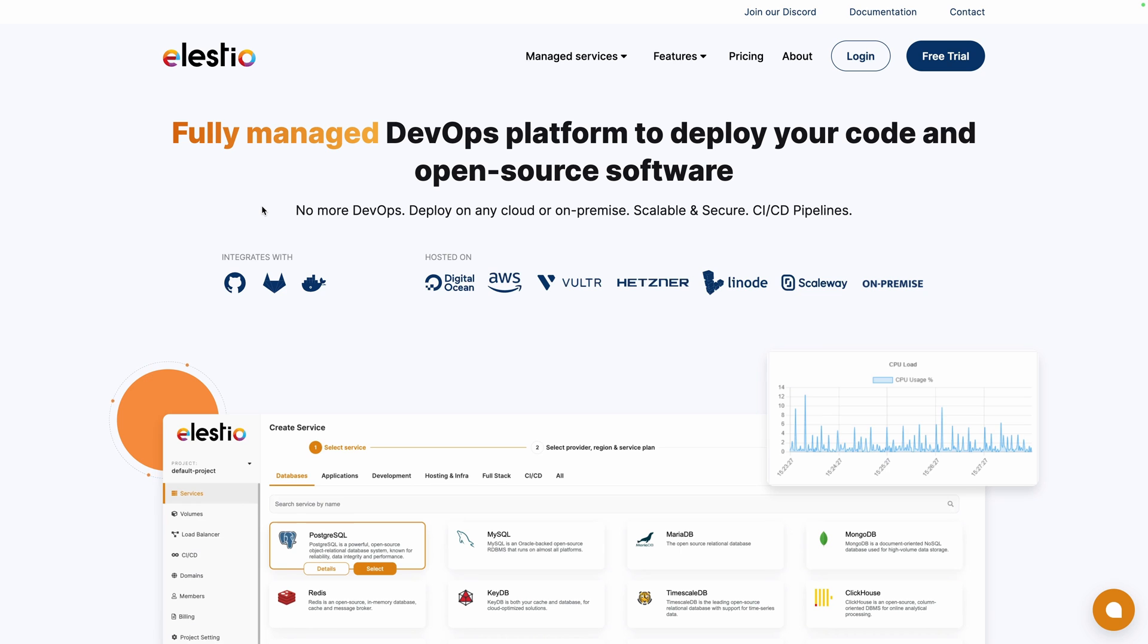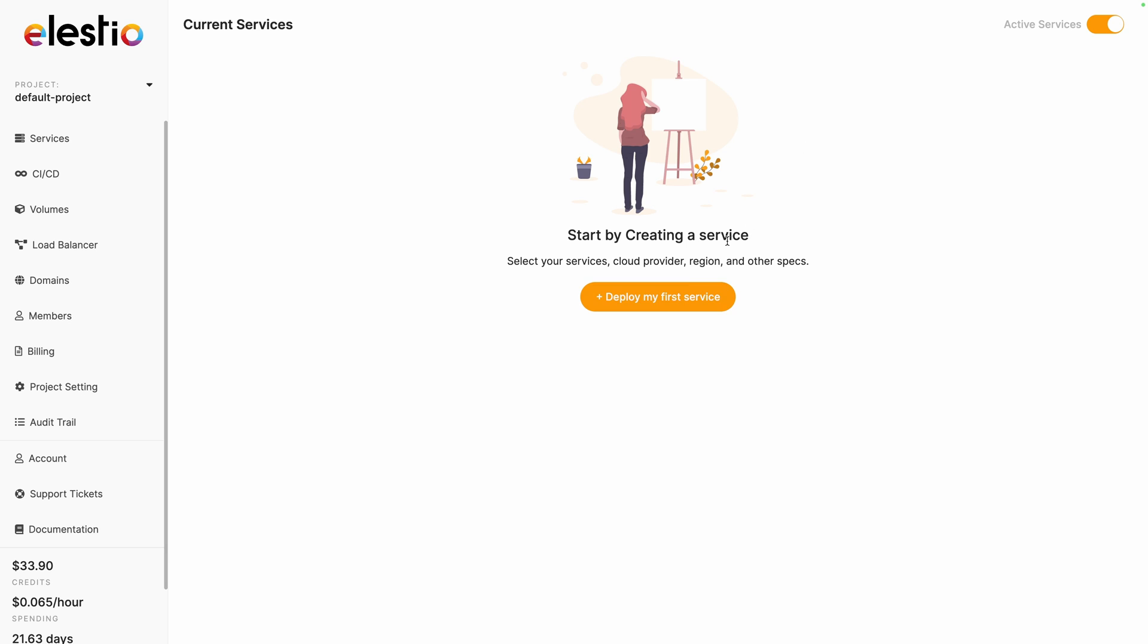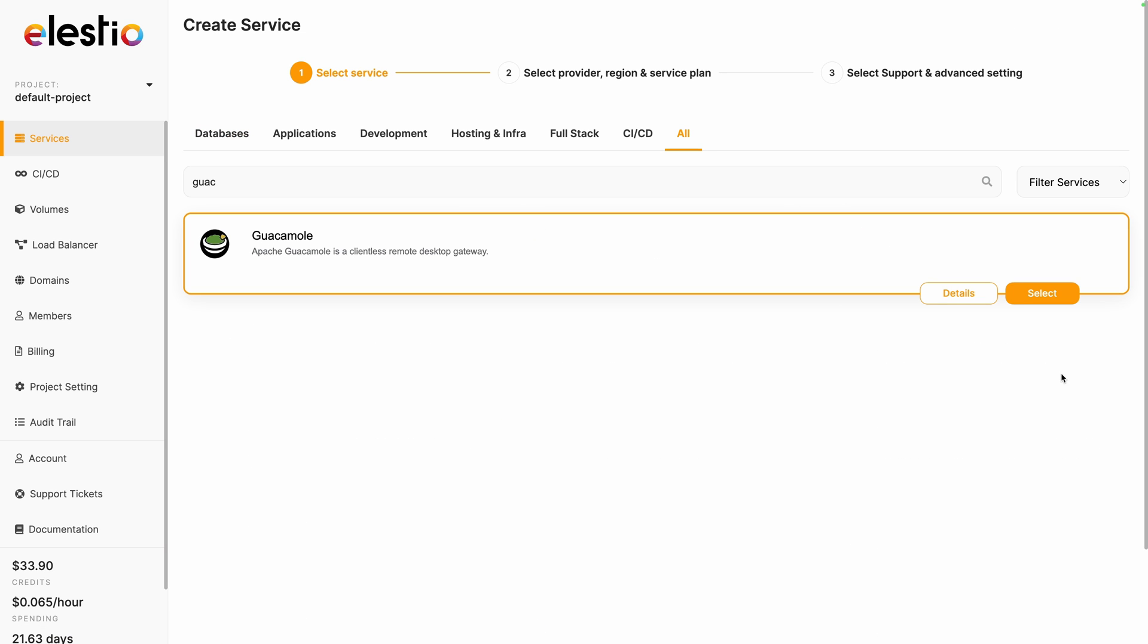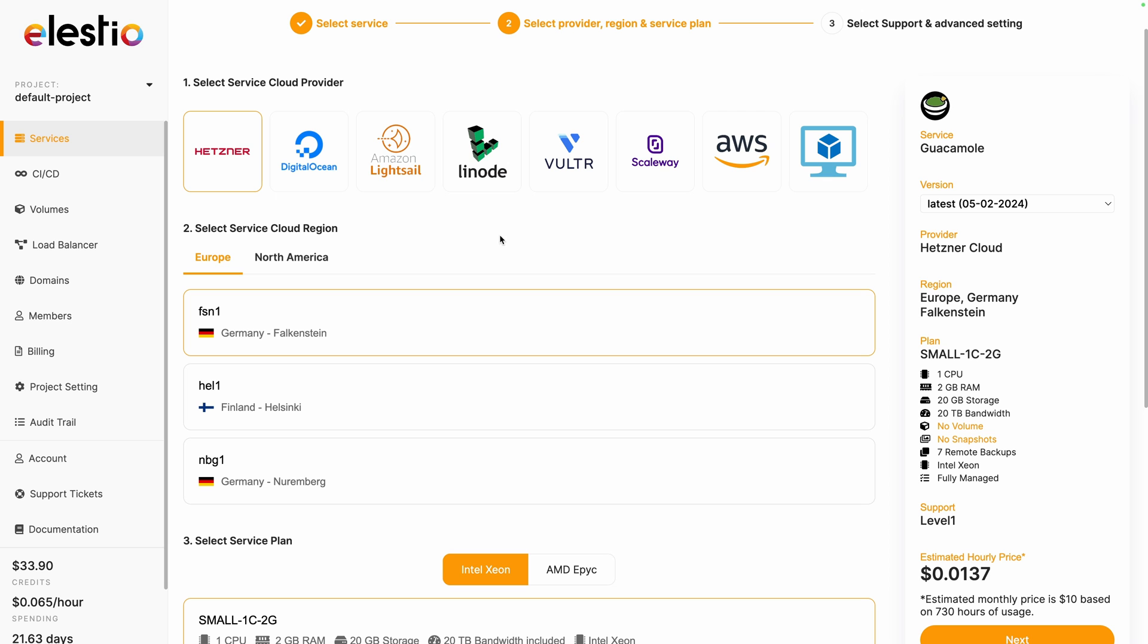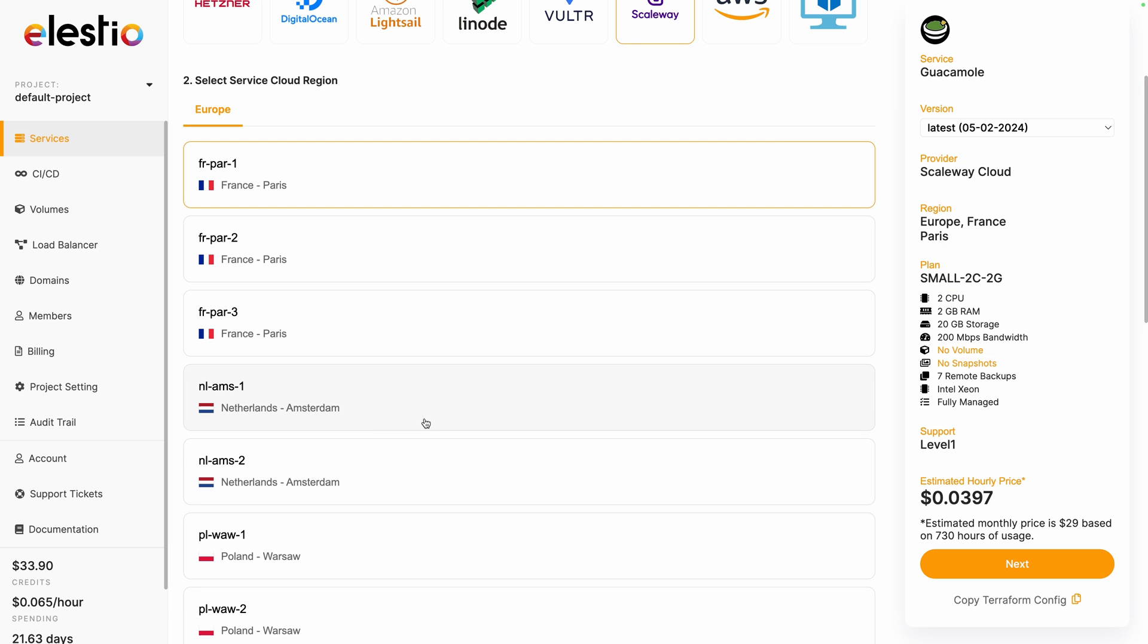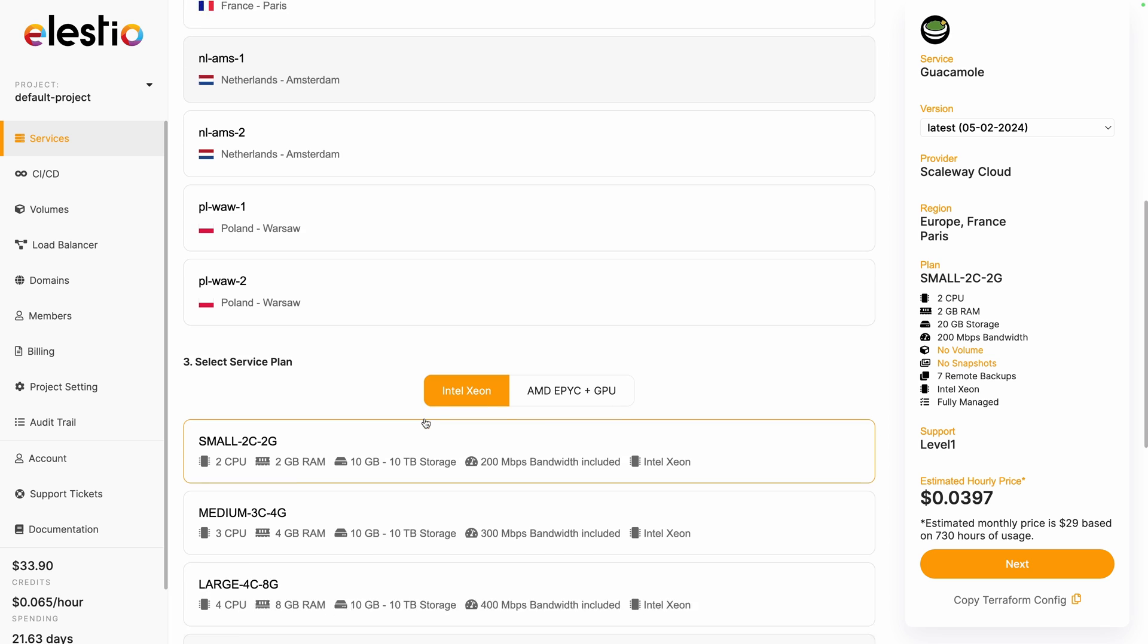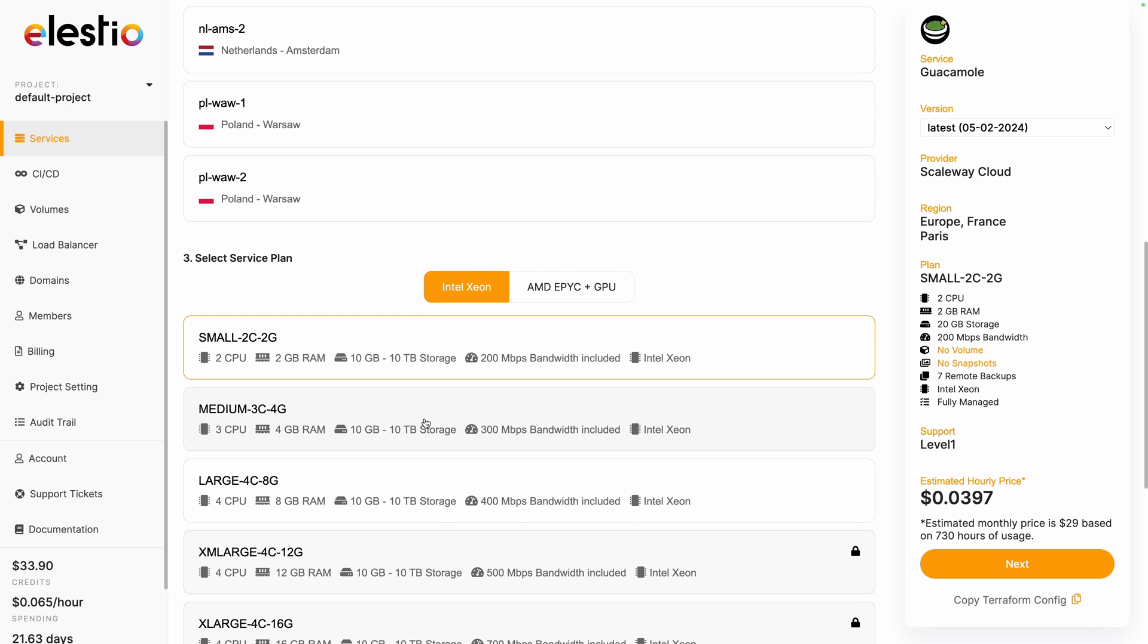To install Guacamole on our platform, go to ls.io, hit login, click on deploy my first service, search for Guacamole, hit select, choose your cloud provider, I will choose Scaleway, choose your region based on where you are and where you prefer, adjust your service plan, like the CPU and RAM and storage you need, and hit next.